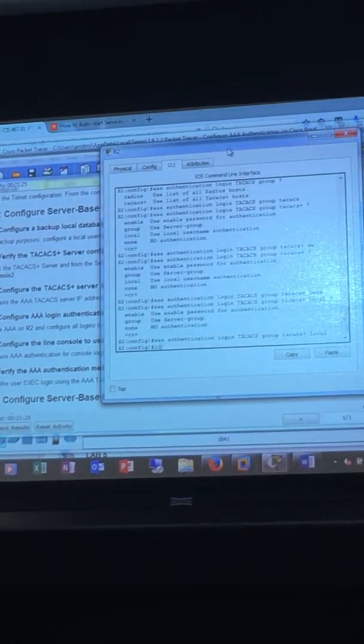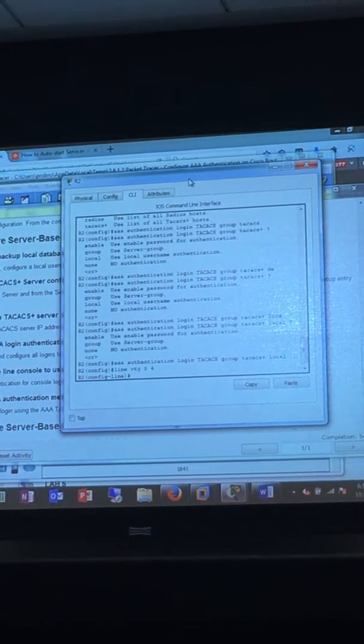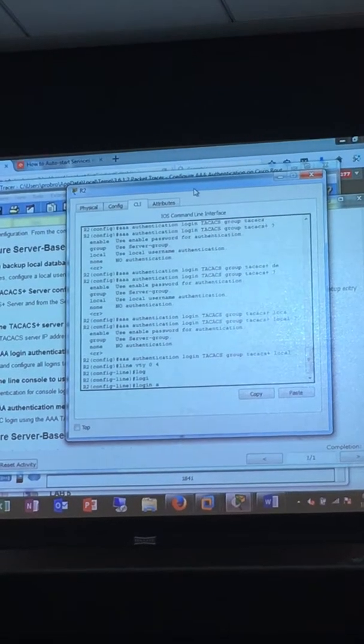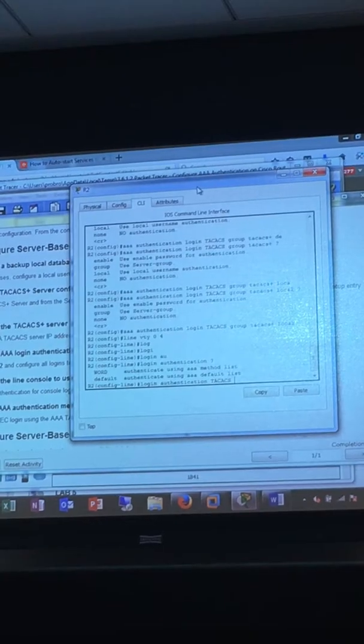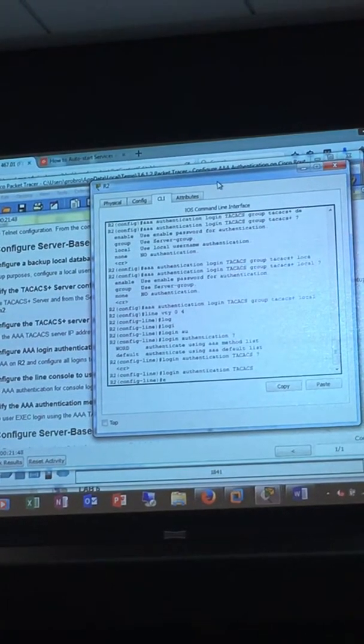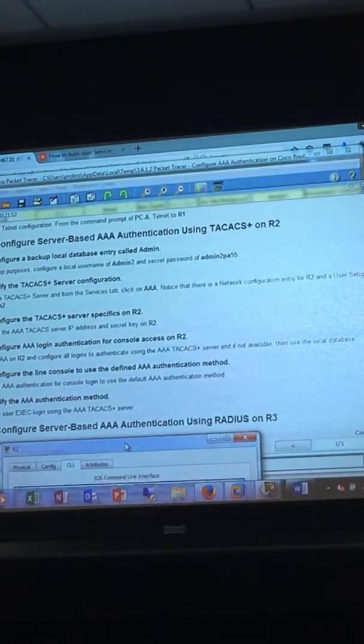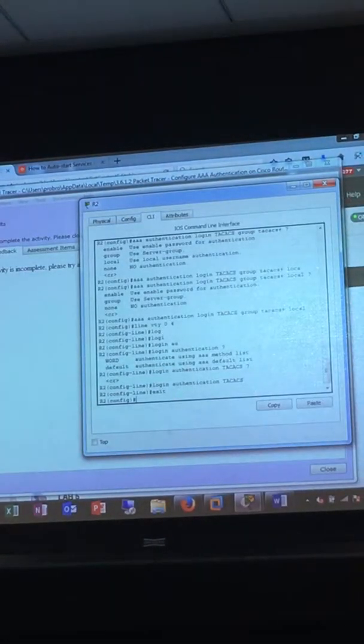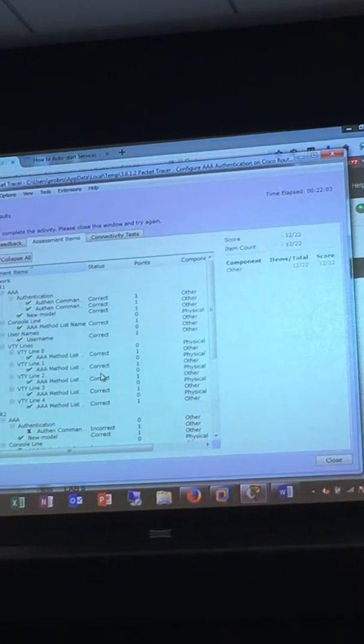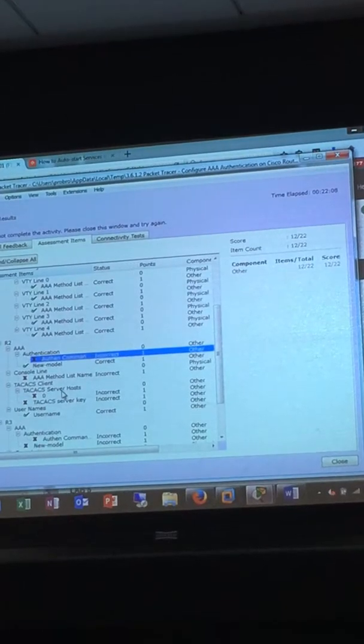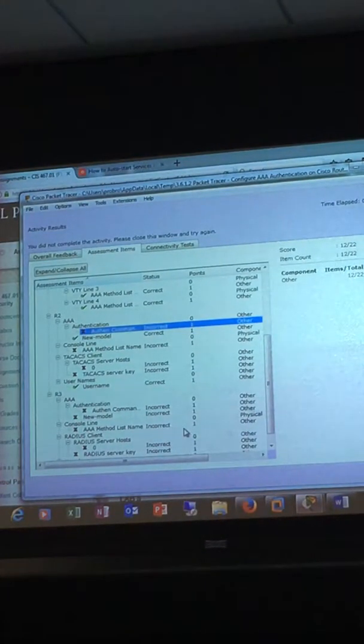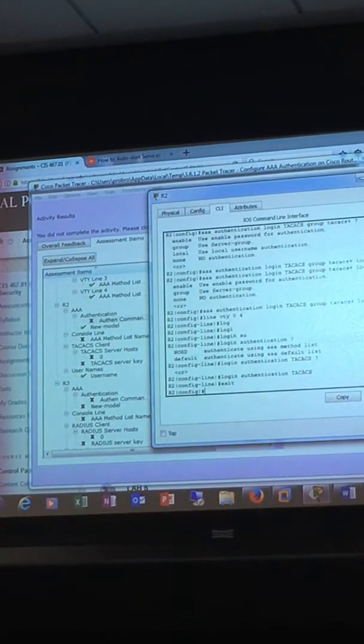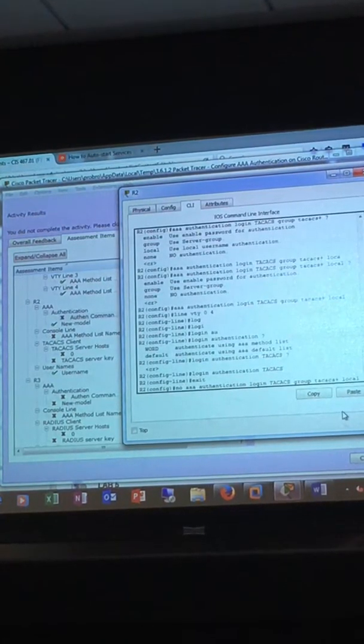So on the VTY line, login authentication TACACS. They also wanted us to set up the console port just like we did in R1. How did you guys do that? Check results. Oh, we got one more. Oh, I didn't get the authentication command right though. Oh, I also got to put in the server key. I almost forgot that. I think they wanted it to be default, not named. Check that out. Now let's try it. Here we go from 12 to 13. We sure did.